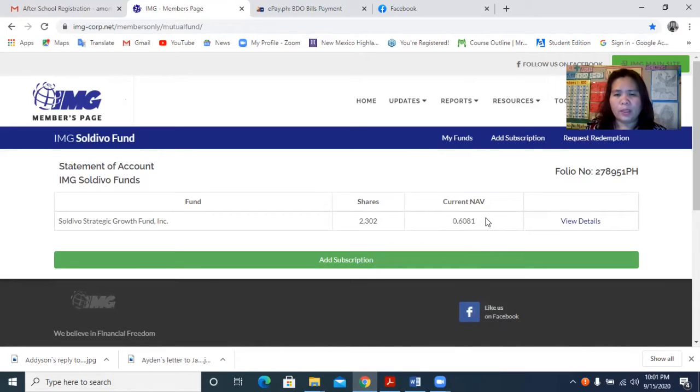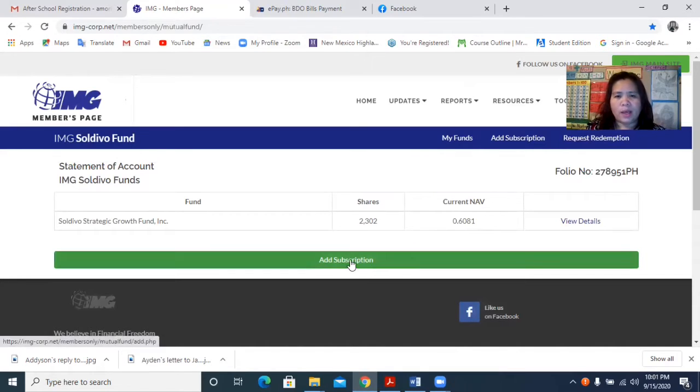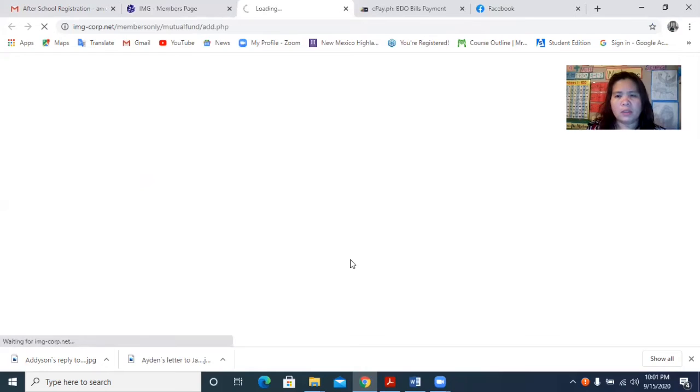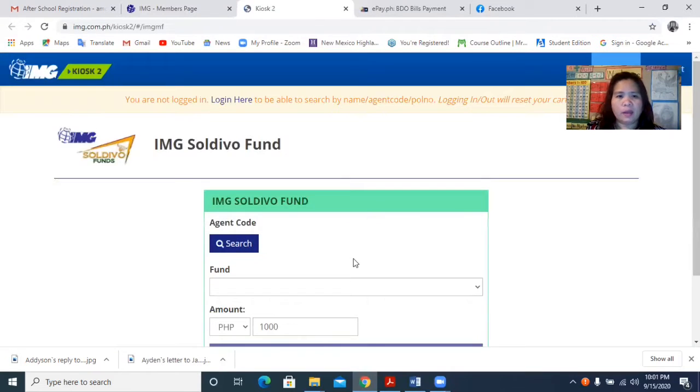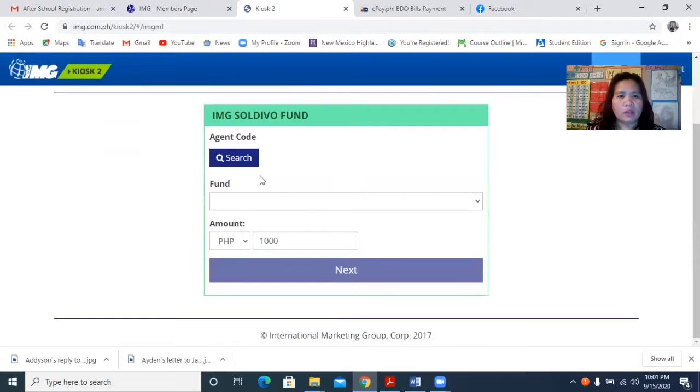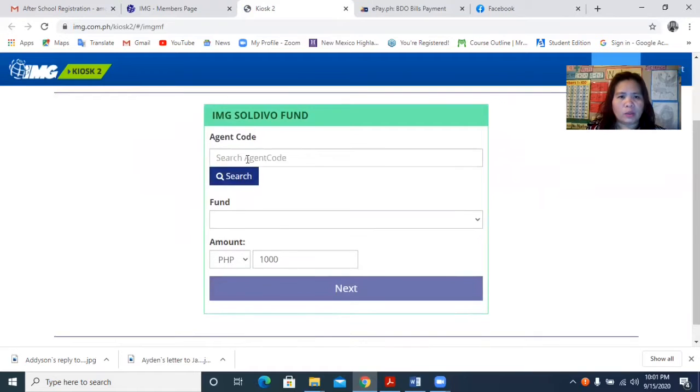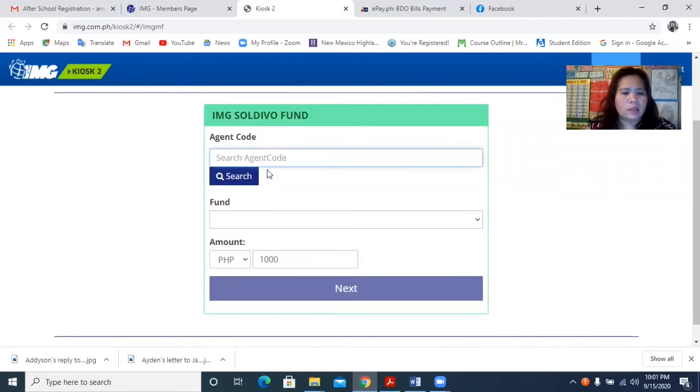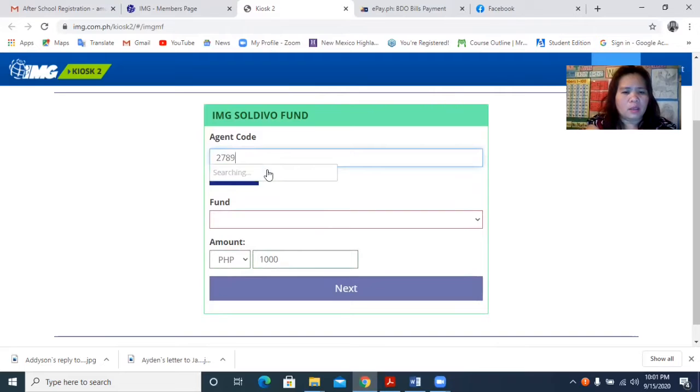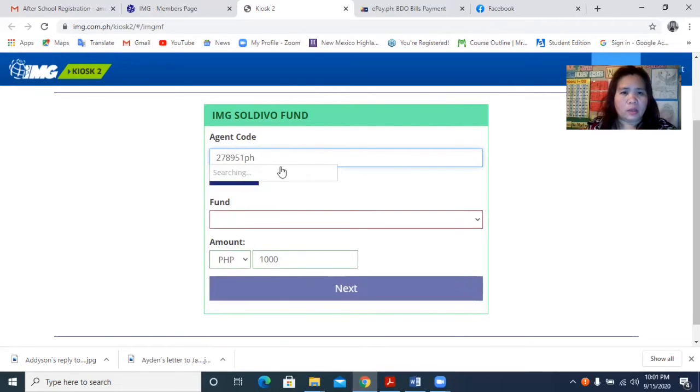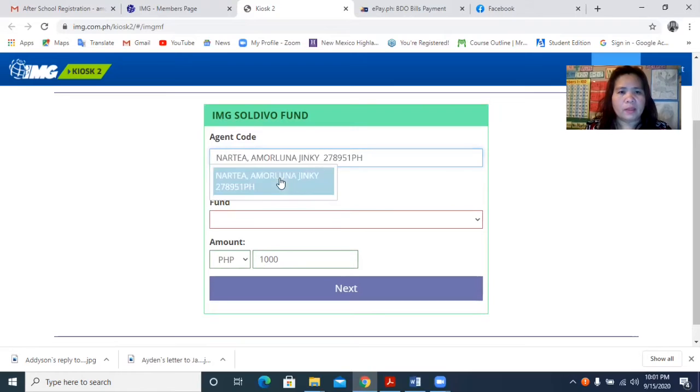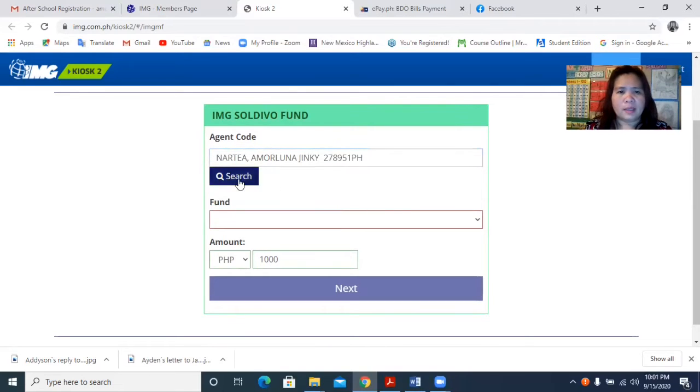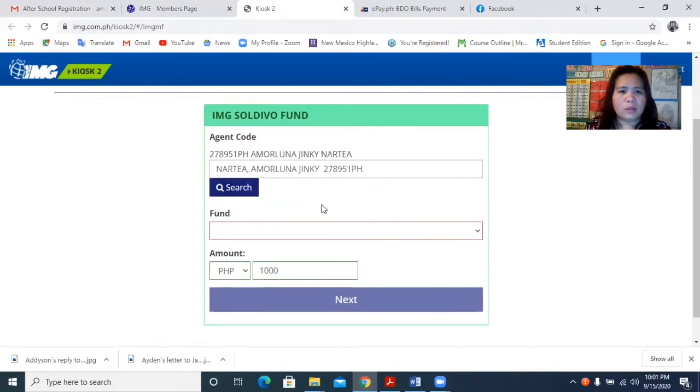So just add subscription. And once you get there, you have to write your agent code. And this is my code and then your name will appear on there just like that.